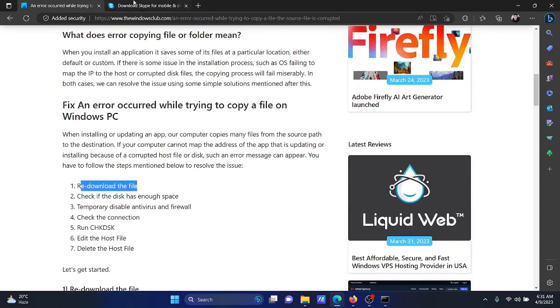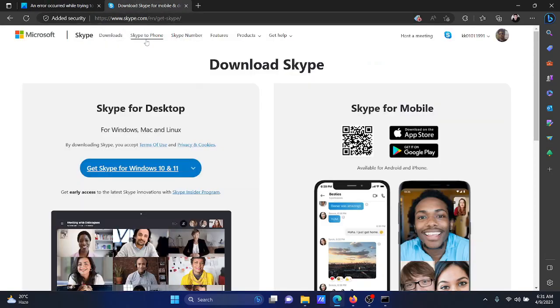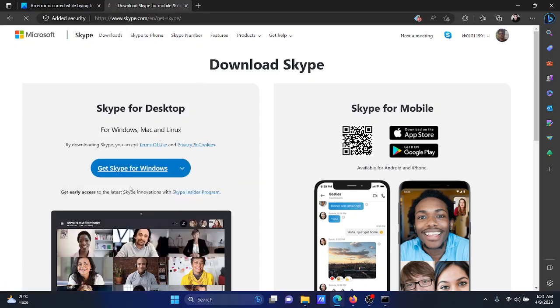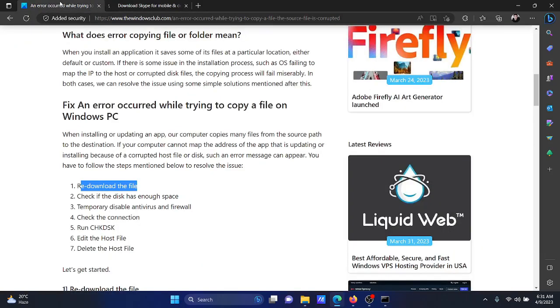The first solution is to re-download the file, and you can do it from the original website. For example, if you try to download Skype for desktop, then click on these options and then click on Get Skype for Desktop once again.